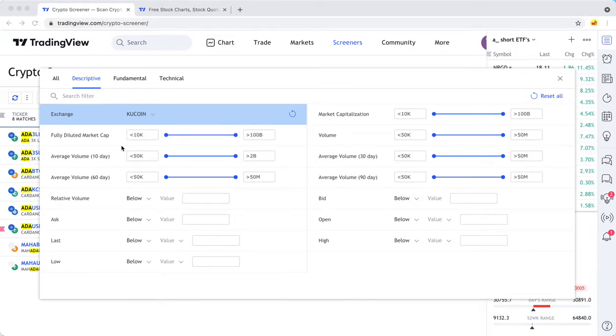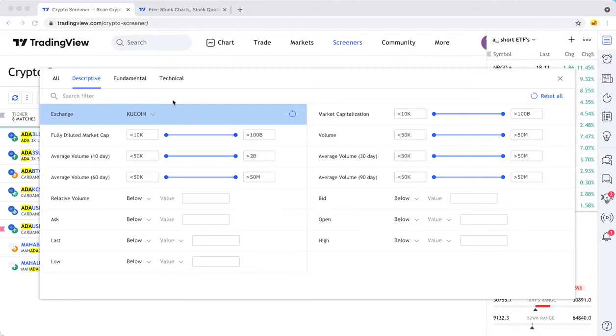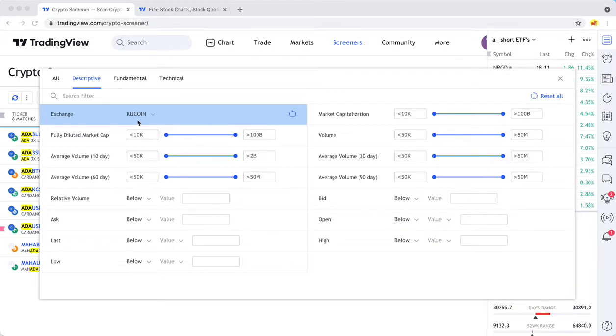Beyond that, there's a whole bunch of different indicators and filters you can apply. Way too many to go into detail in a video like this. But the thing to know is that there's three different categories. Descriptive, which is things like the exchange, the market cap, the trade volume.